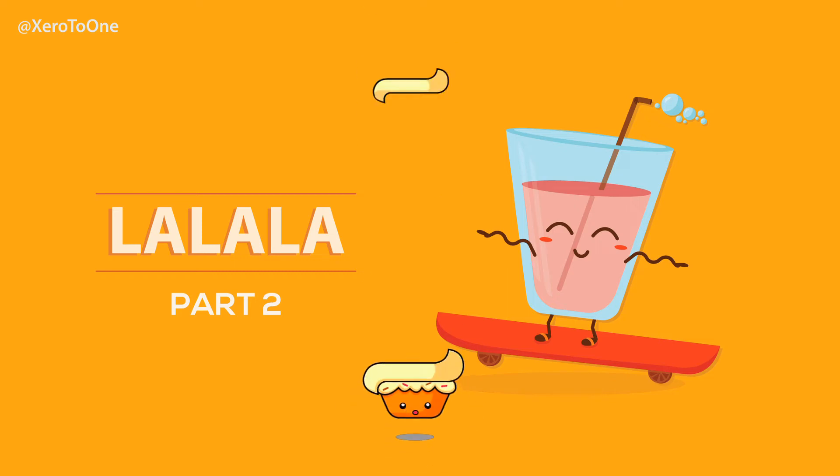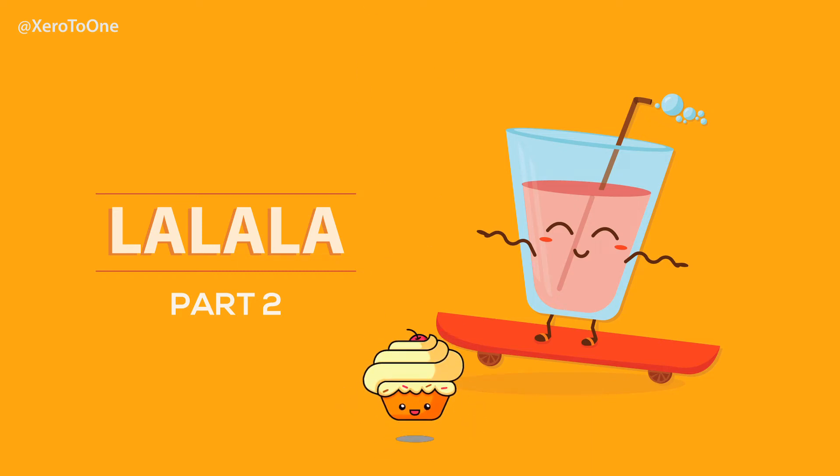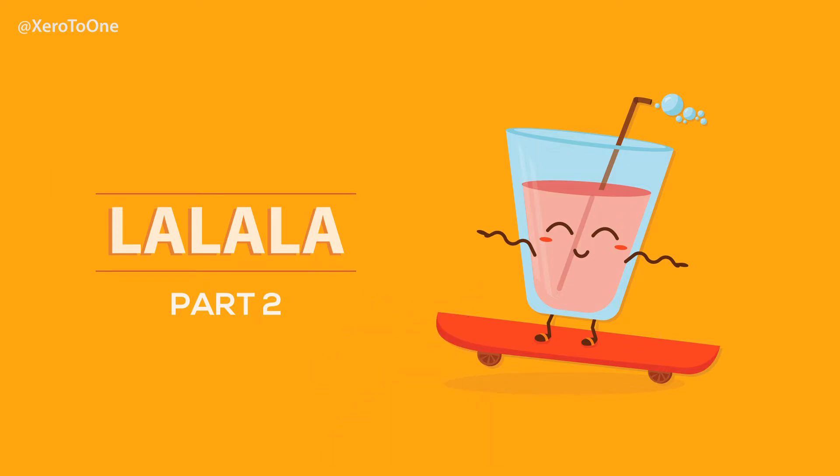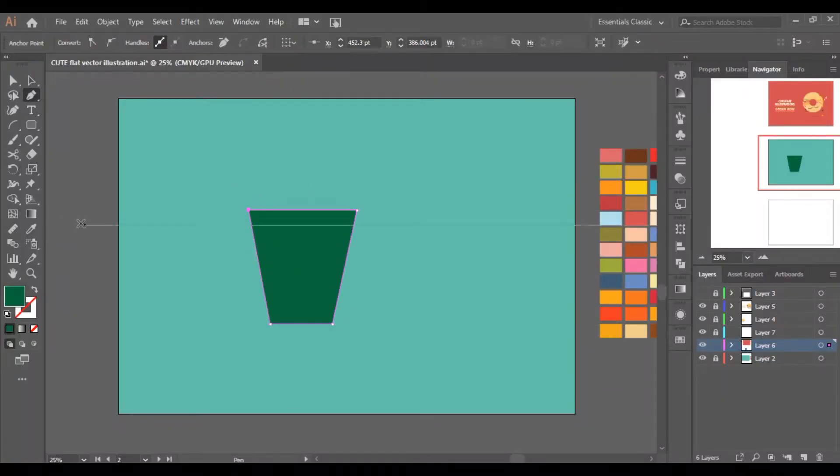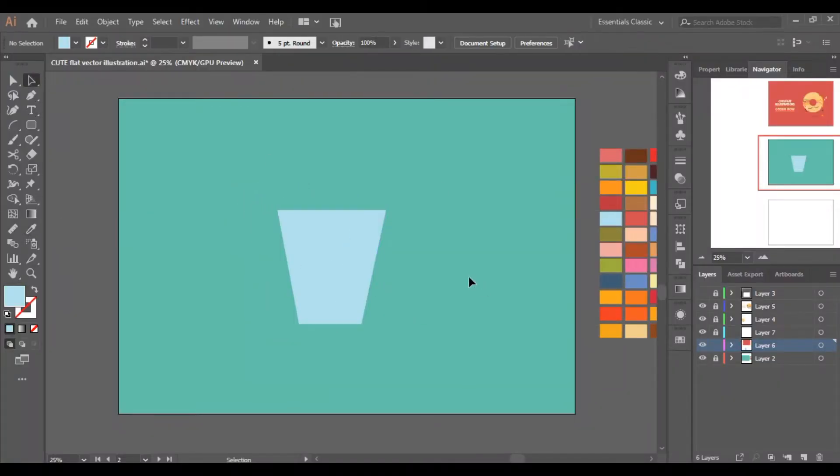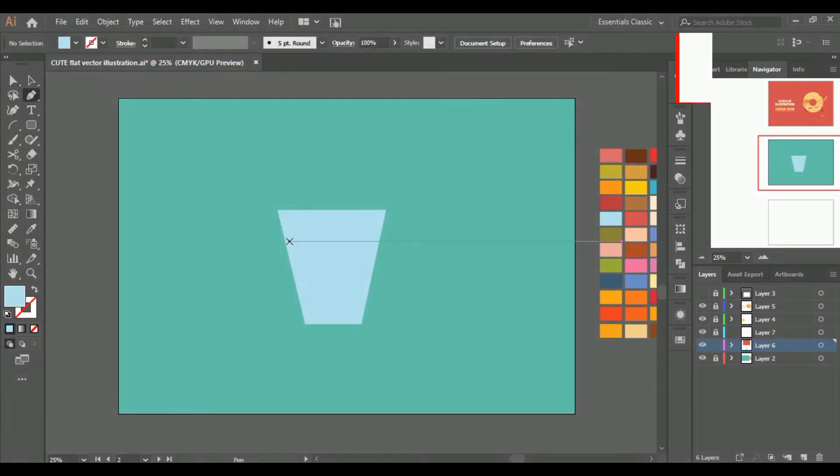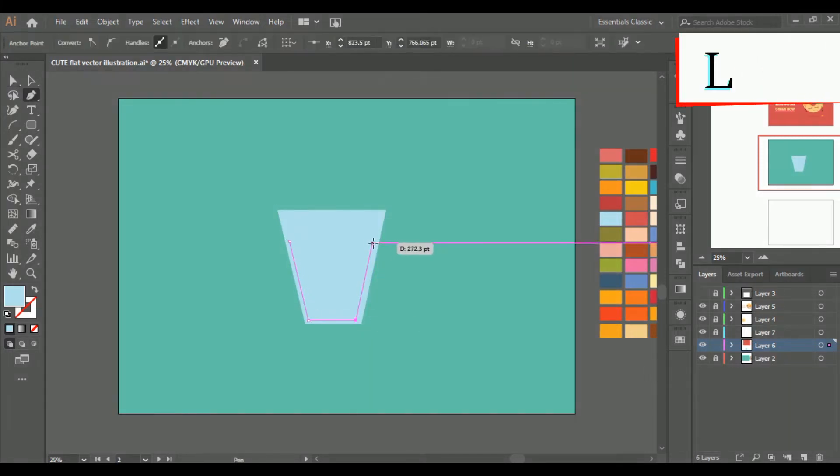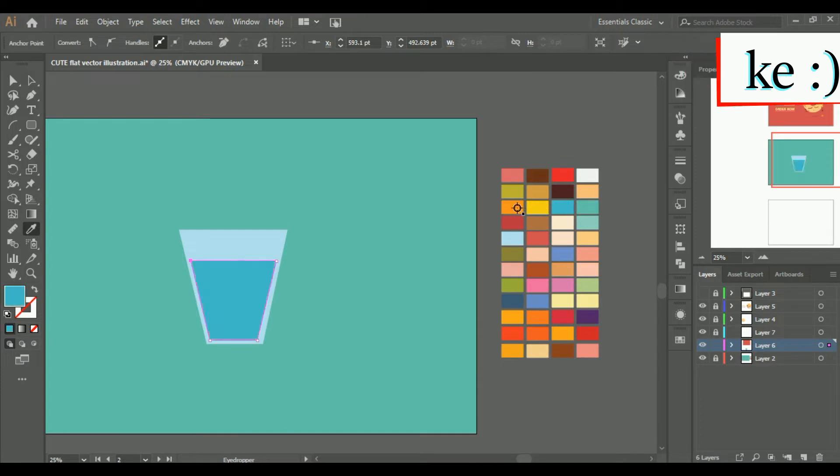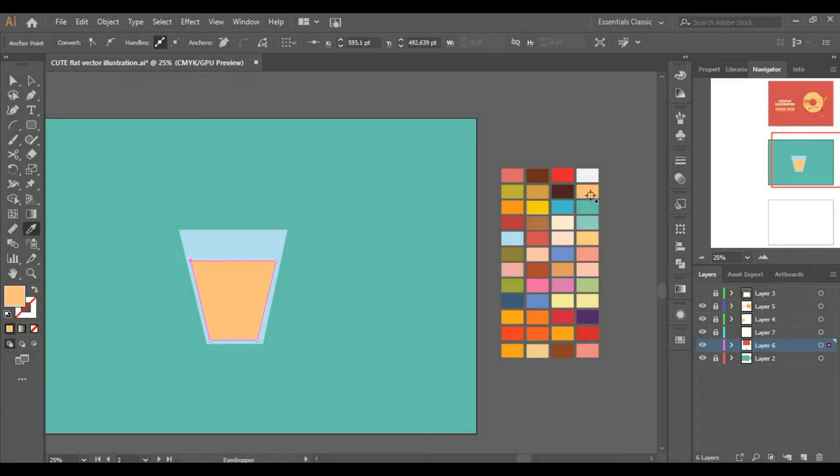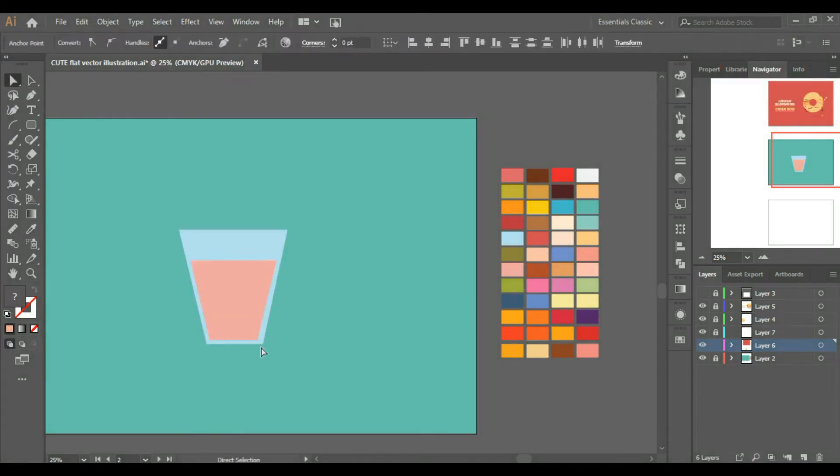Assalamu alaikum everyone, this is Fatima Abbas. Hope you all are doing great. This is part number two of cute flat vector illustrations and today we are going to draw a cute glass which is on a skateboard. So let's get started. I will explain the steps which I think are difficult, but if you face any kind of difficulty in any other part, then make sure to ask in the comment section and I will make sure to reply.